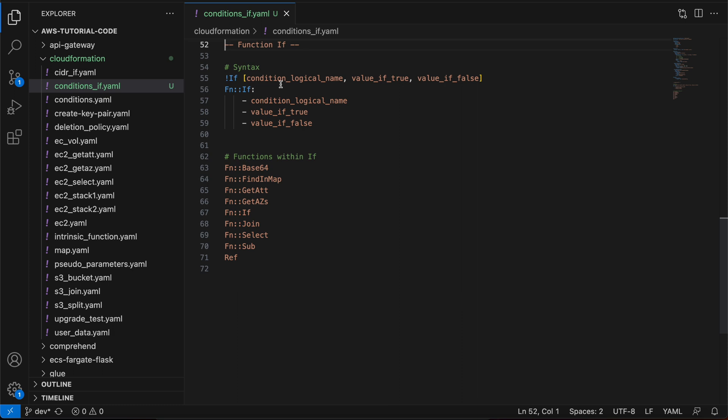The prerequisite for this video is part 2.4 of this tutorial series, which covers conditions. Assuming you have already gone through that video — and in case you have not, the link is in the video description. Now let's quickly have a look at the syntax of the if function and how you can use it within your CloudFormation template.